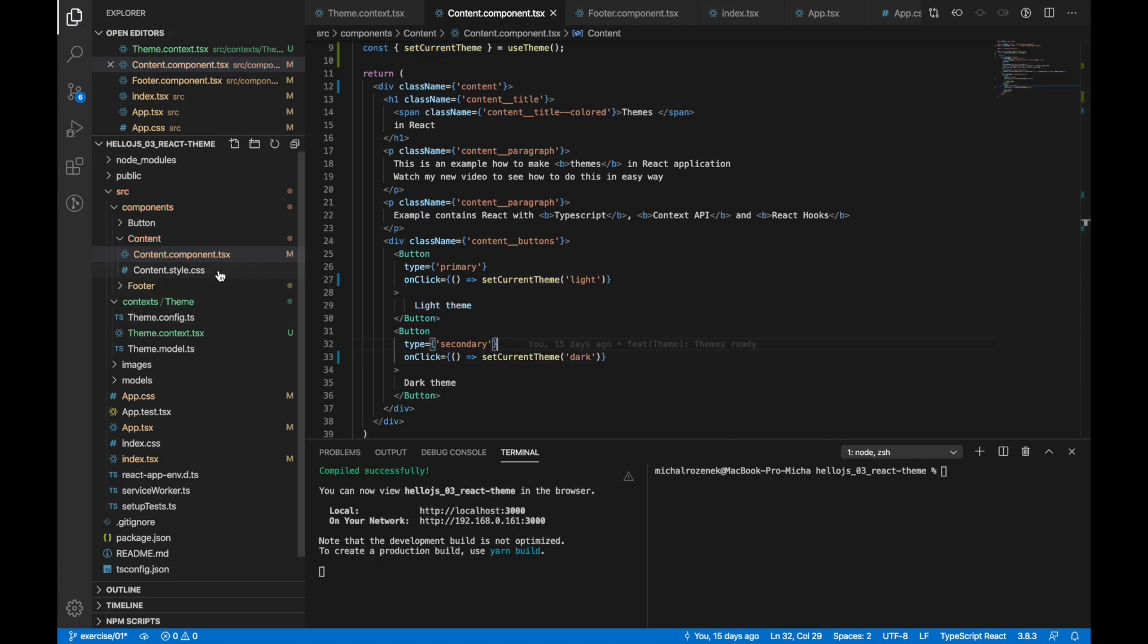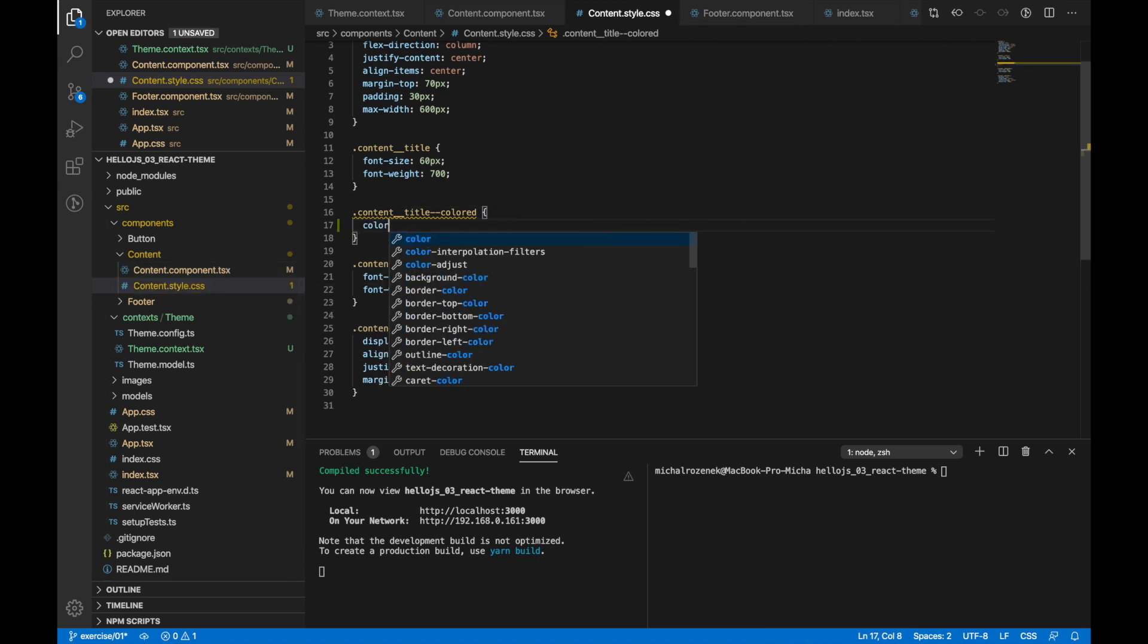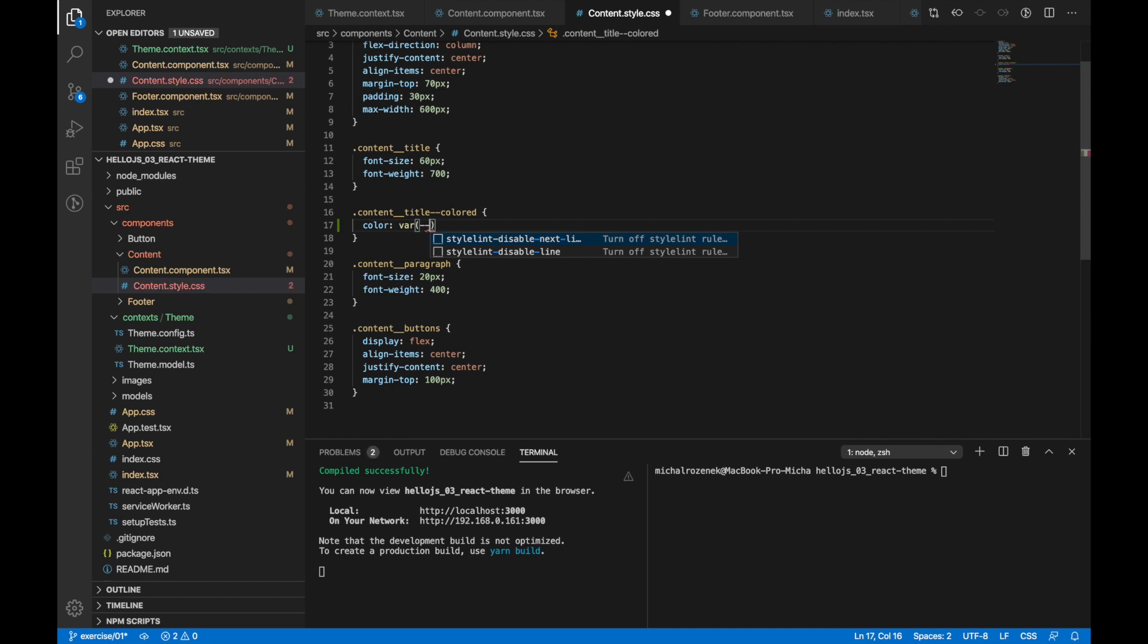Now we just need to update some CSS styles. Content component is a child of app component. That's why I can use CSS variables which I passed in app component.